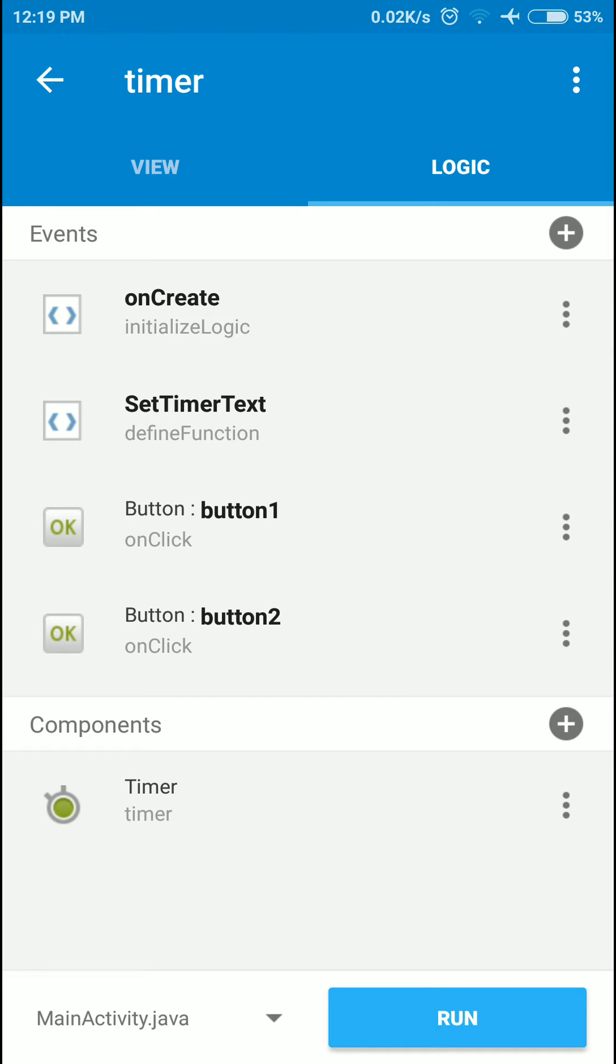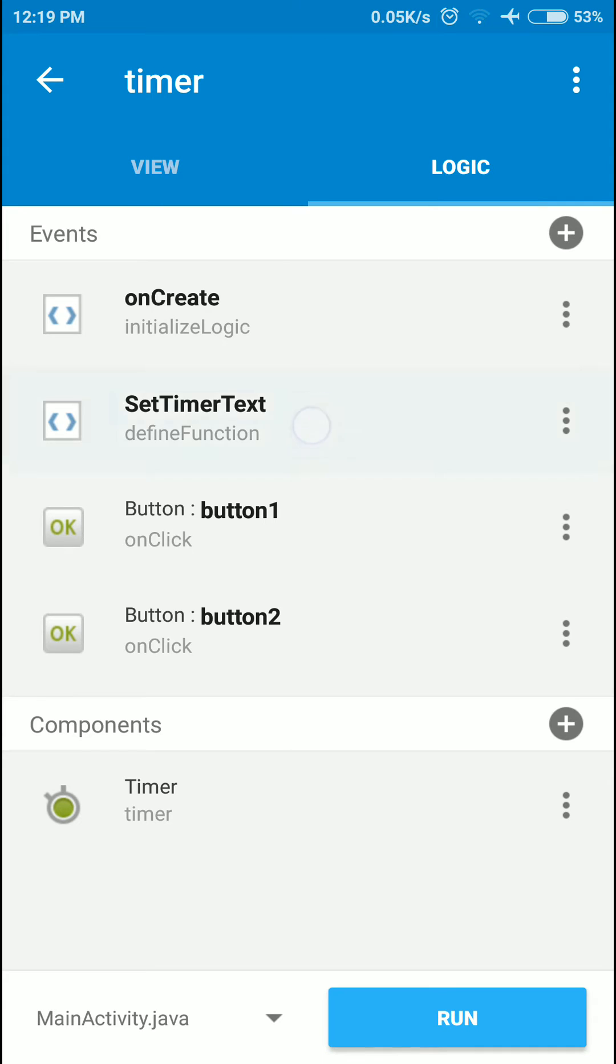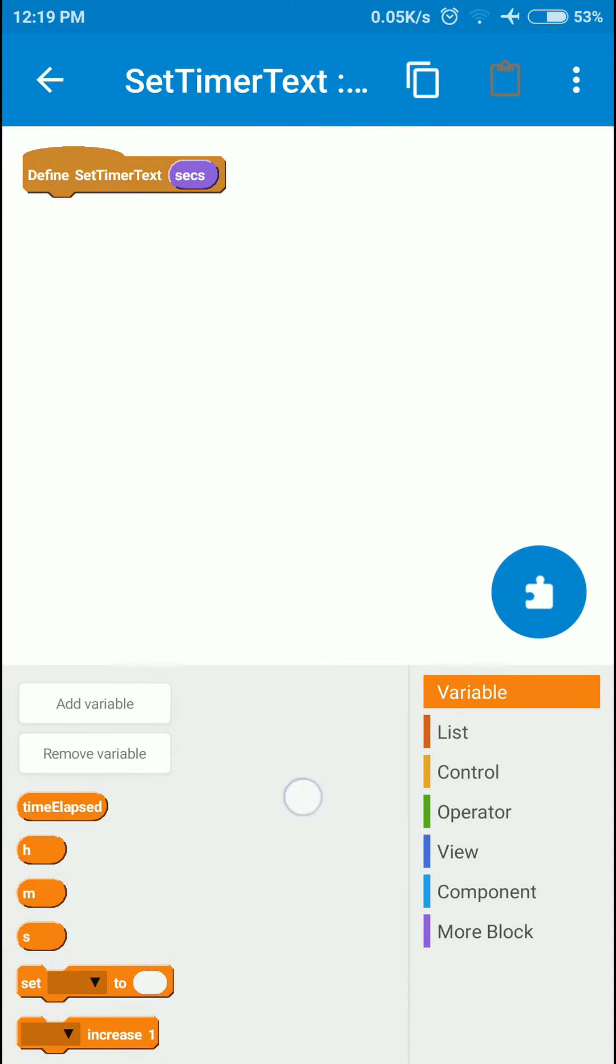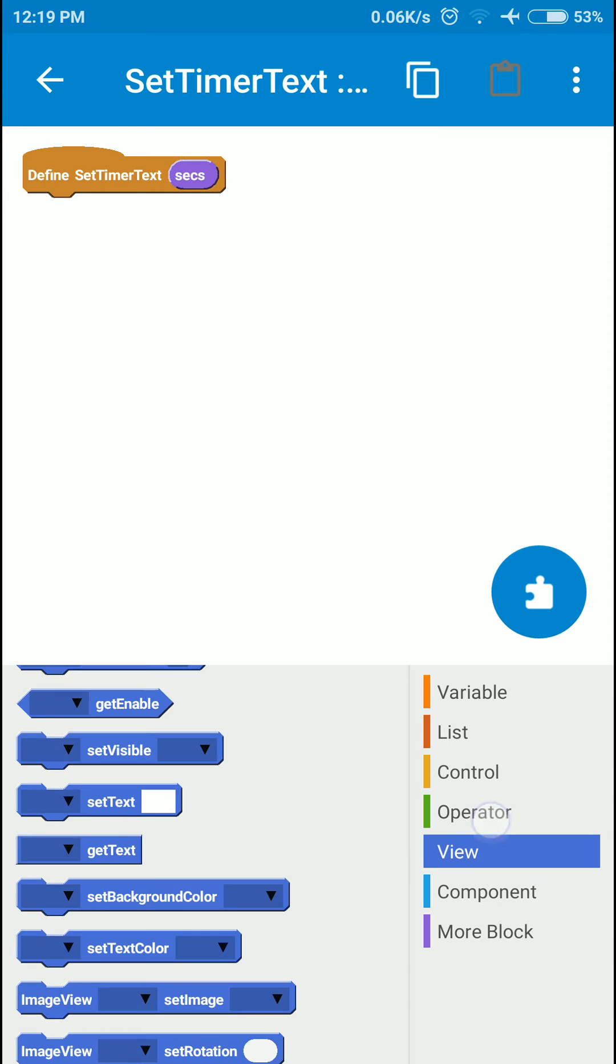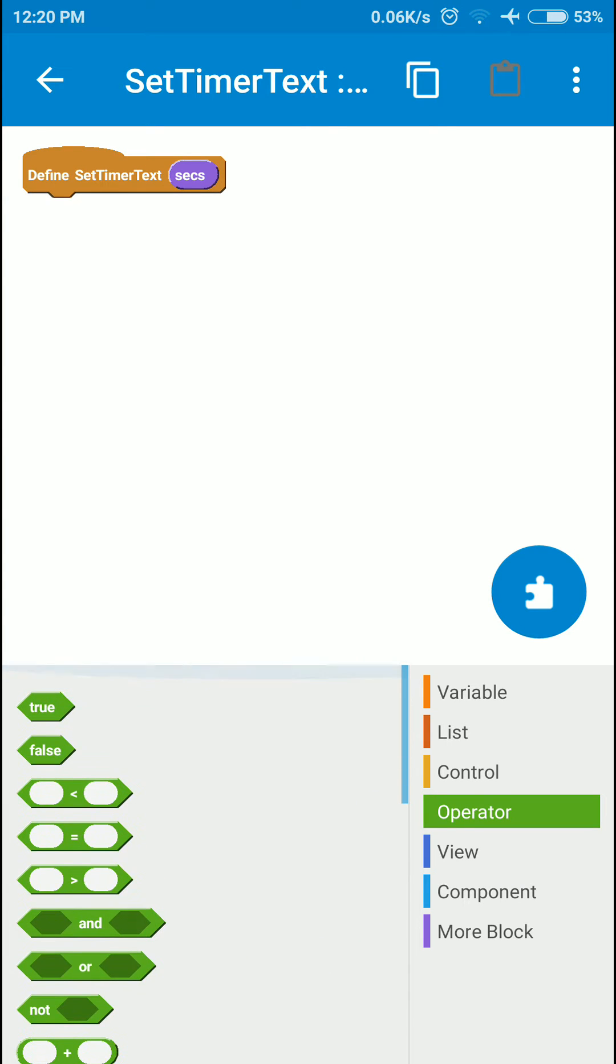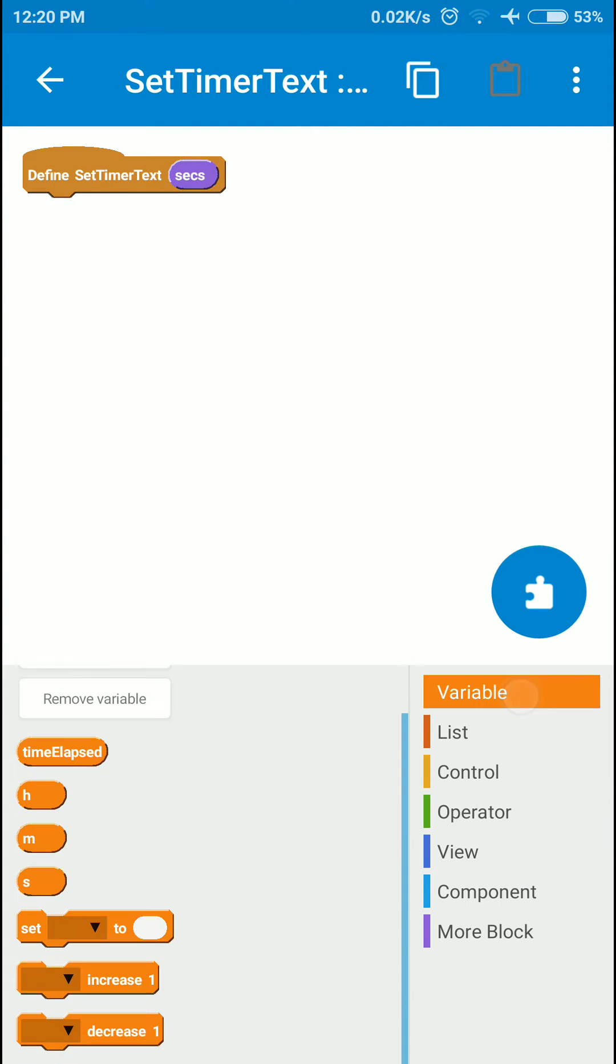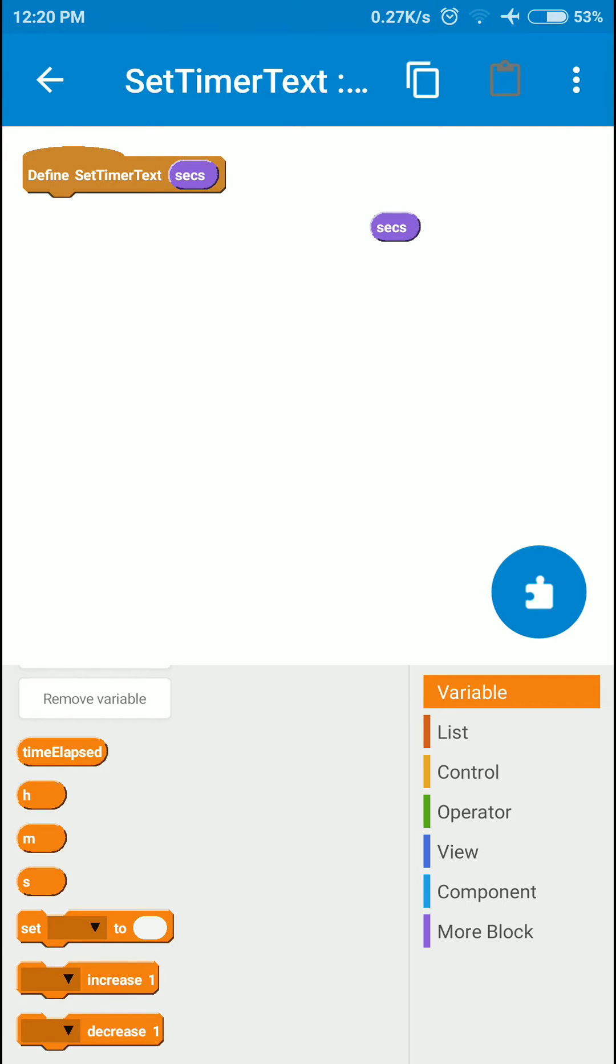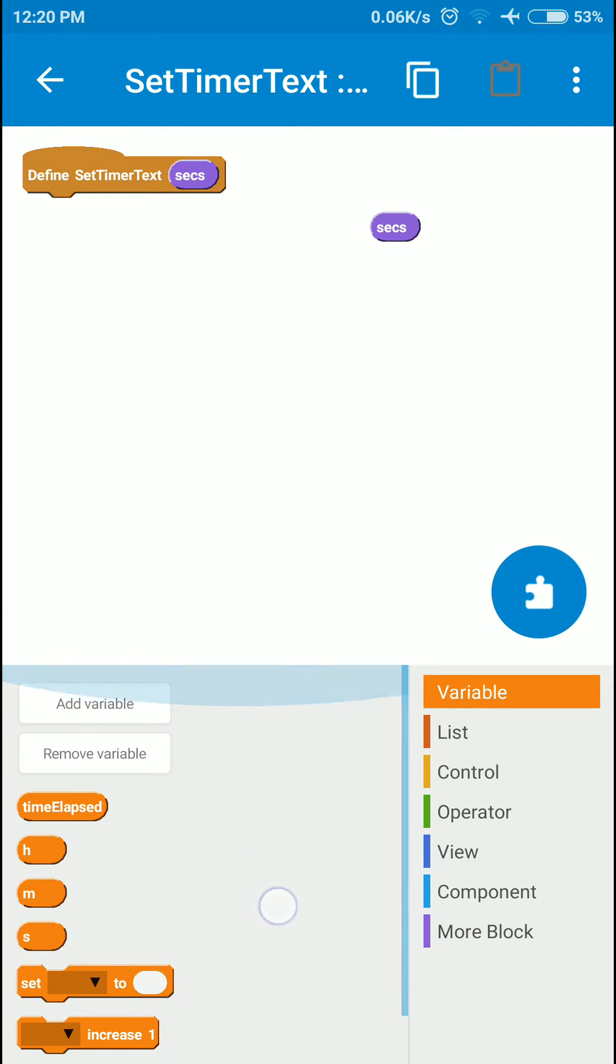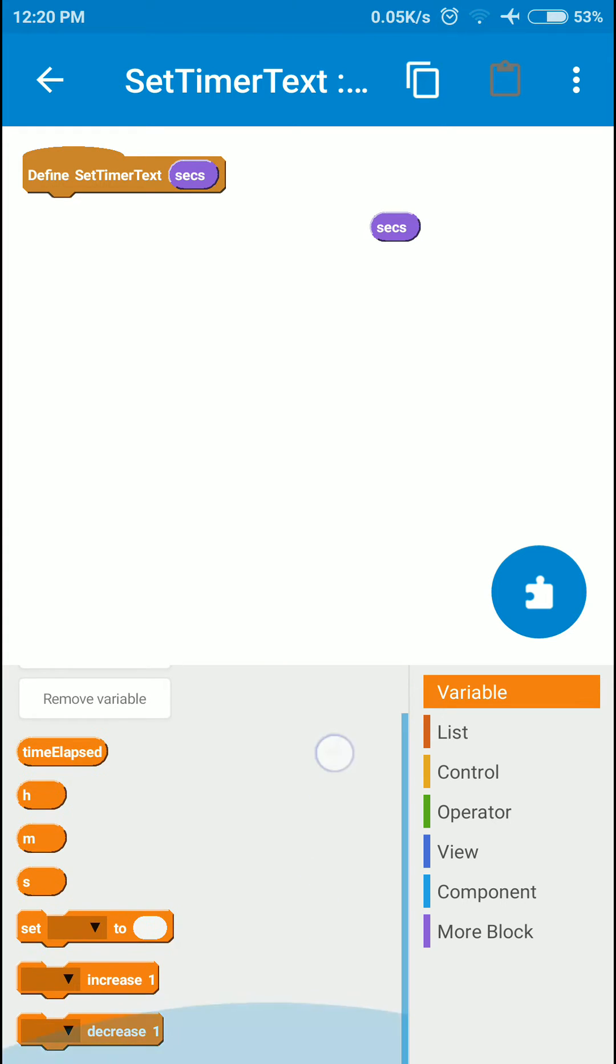I'm going to set the values of hours, minutes and seconds based on the value we get to this function. We'll get the number of seconds elapsed and pass that to this function. Let's set the value of hours to seconds divided by 3600, that's 60 times 60.